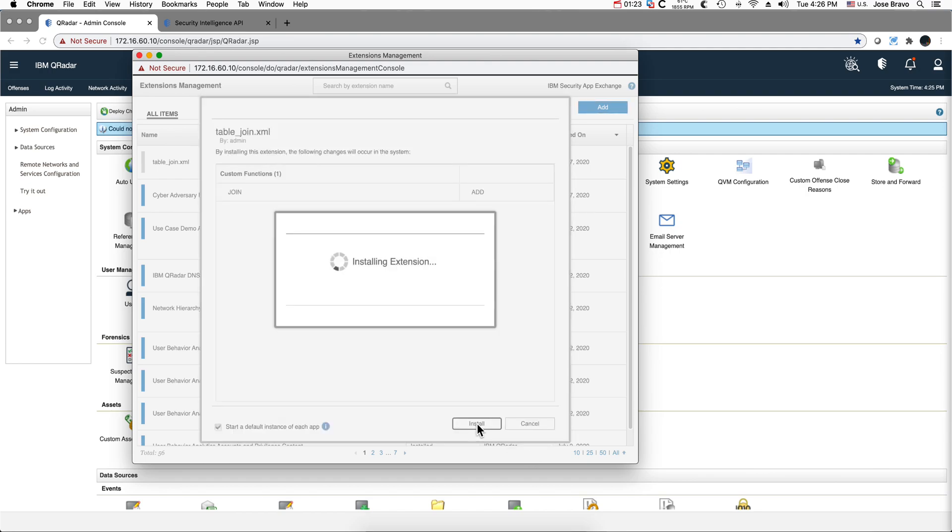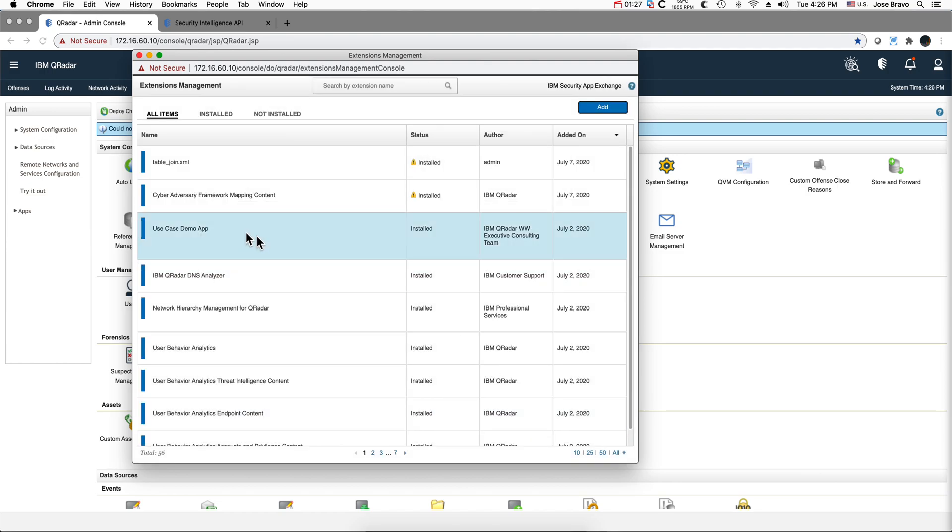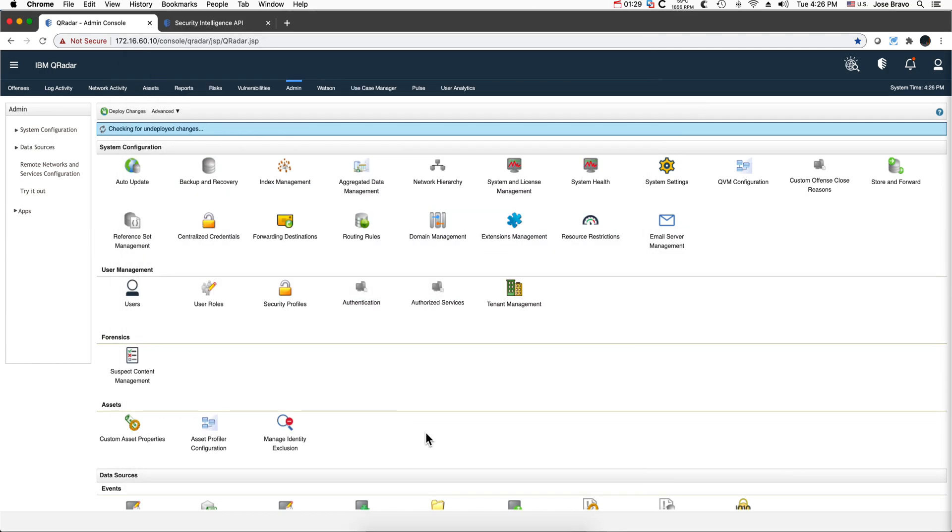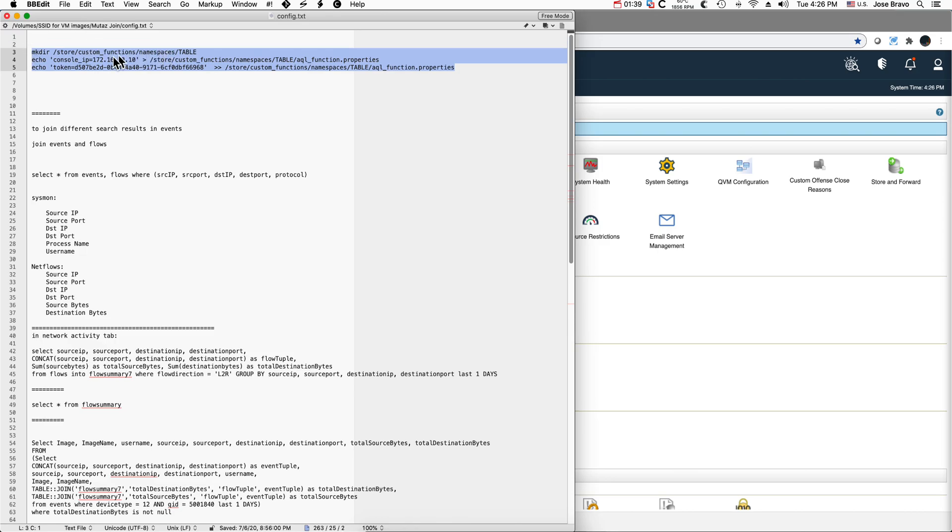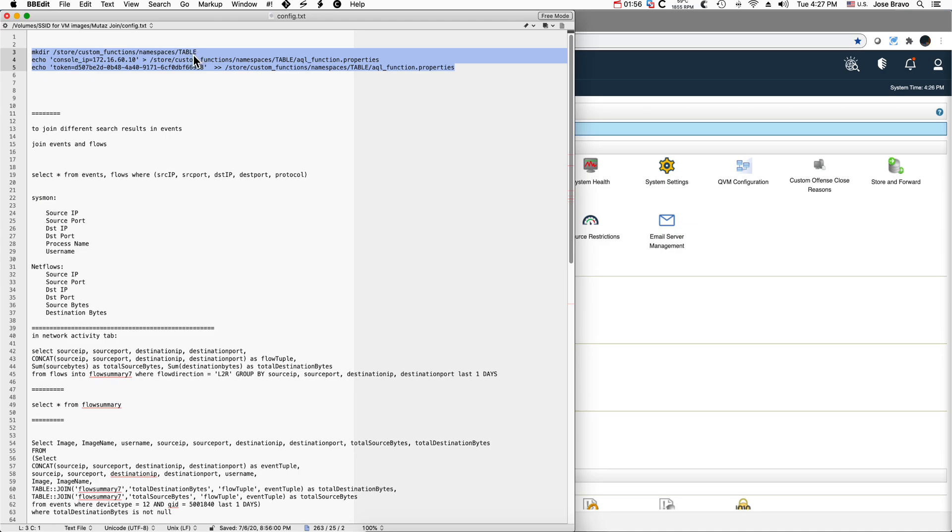Clicking here and install, and we're done with that part. Now the rest is to take these three commands. You need to open a terminal and execute them. The first one creates this directory. The second one puts, and here you need to replace where your QRadar IP address is, that gets redirected to this aql function property file that is in the directory we just created above. And this one puts a token into that table as well.